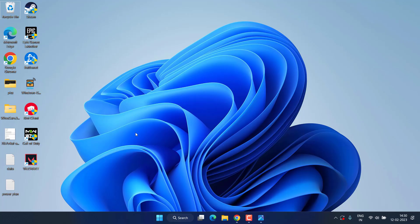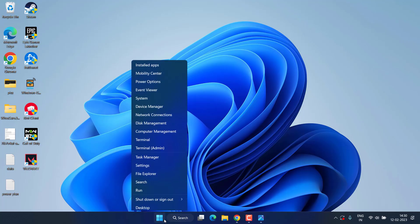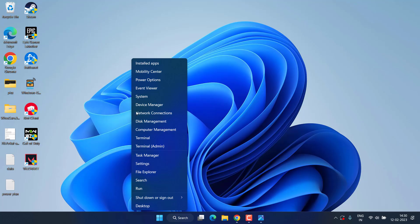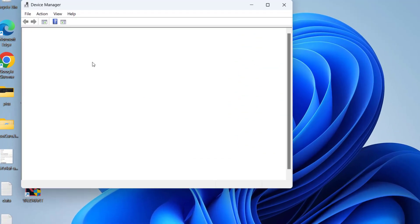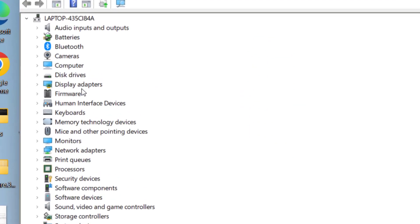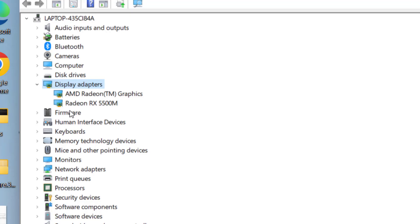If this fails to work, let's proceed with the next step. Right-click on the start menu and choose Device Manager. Expand your display adapter and note down the name. At my end, it is Radeon RX 5500M.